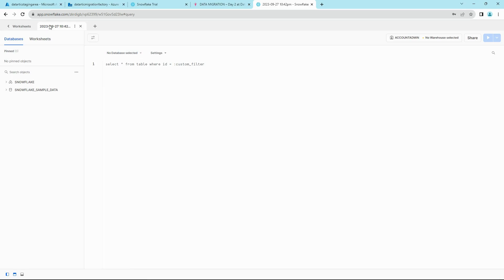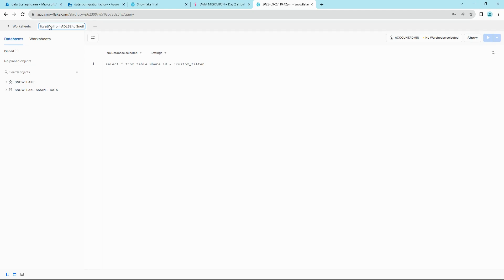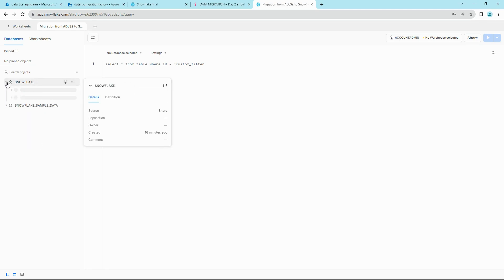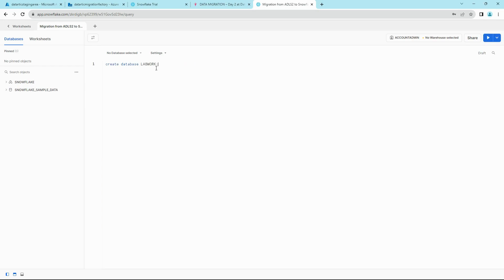You can give it a name, something like Migration from ADLS2 to Snowflake. And then on the left hand side you can see the default databases here.